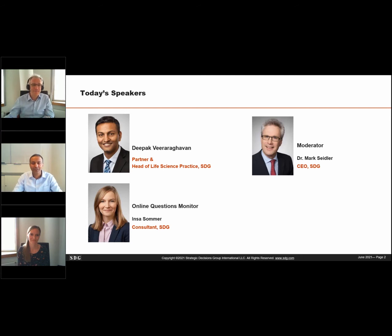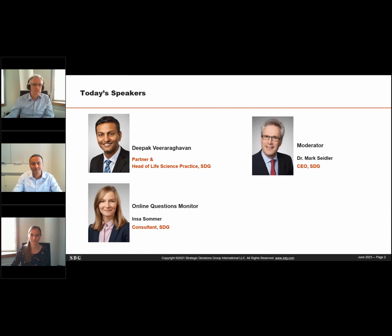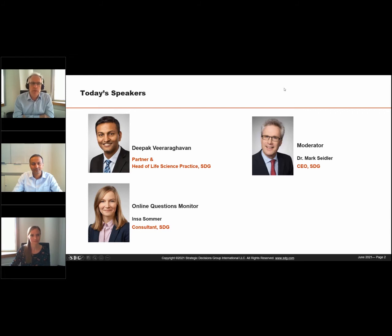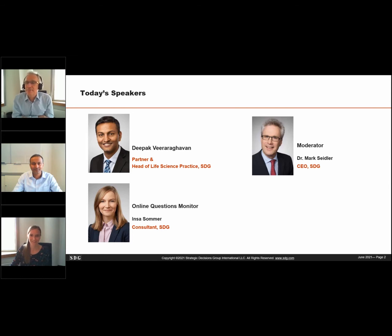Thank you, Mark. I'm happy to be here and happy to share the approach that we have developed for tackling this important challenge that many industries and companies are facing. Also with us today is Inza Zoma, a consultant in our Düsseldorf office. Inza will be answering some of the questions you submit today using the questions panel and passing some of your questions along to us to answer at the end if time allows. Welcome, Inza. Thank you, Mark.